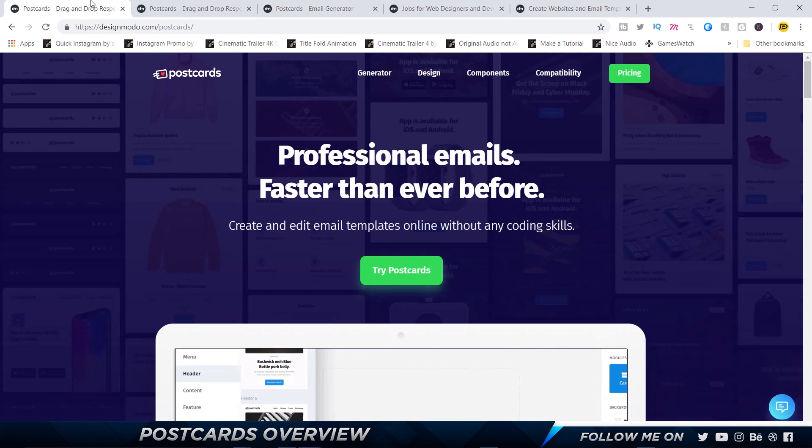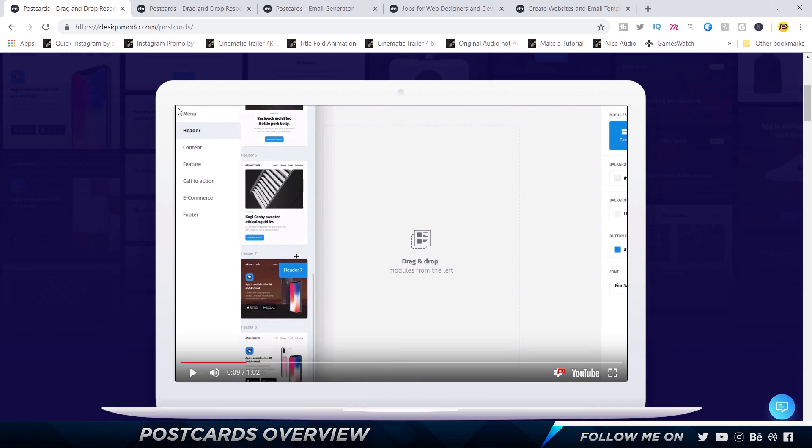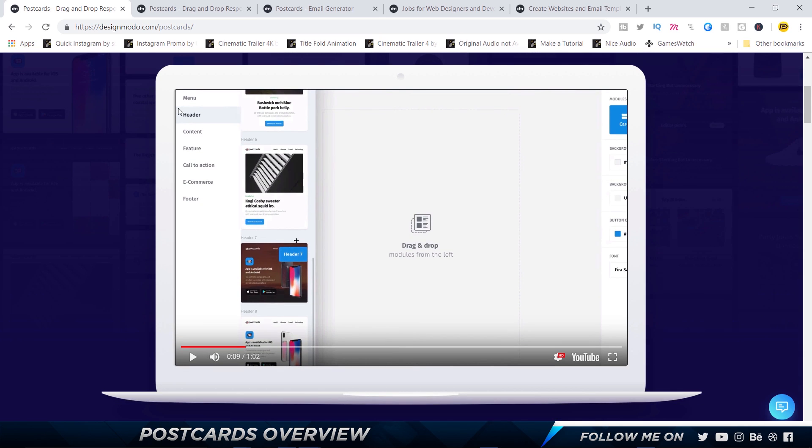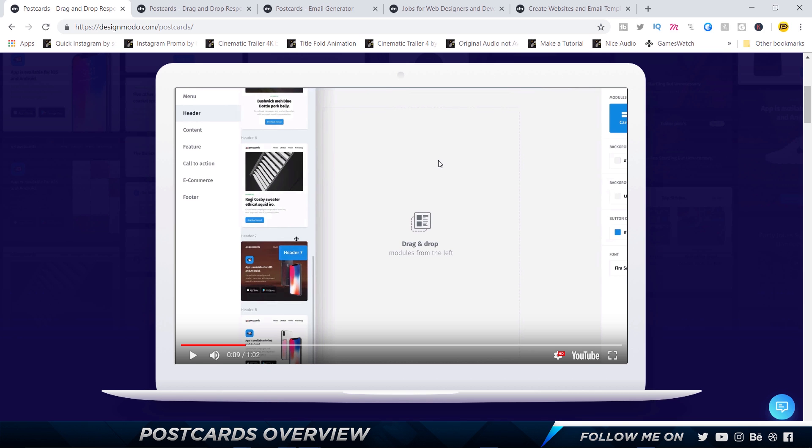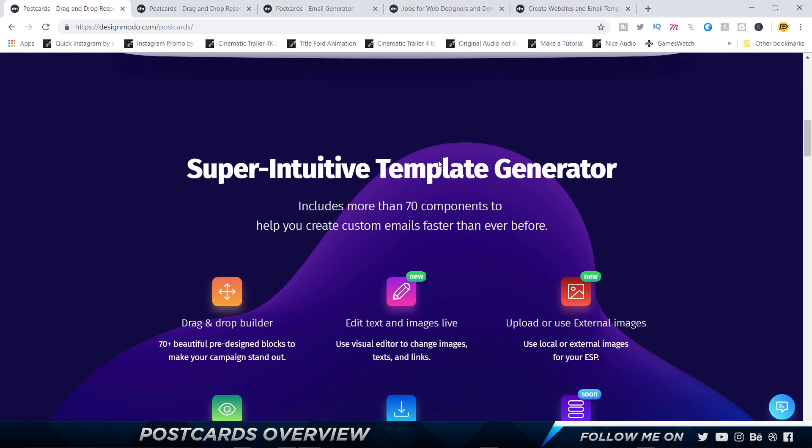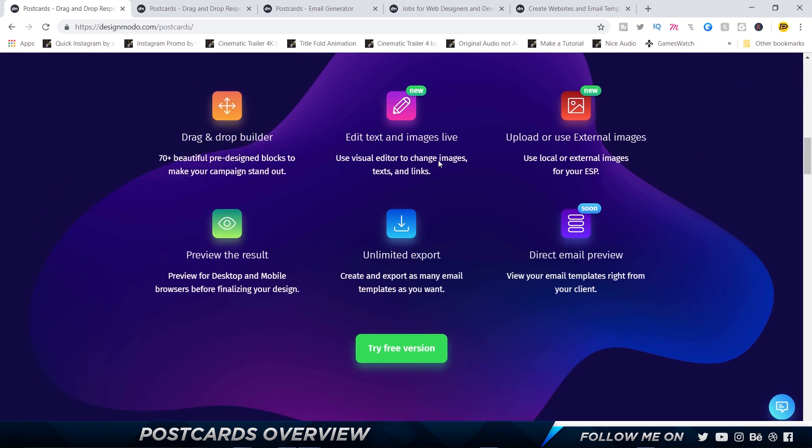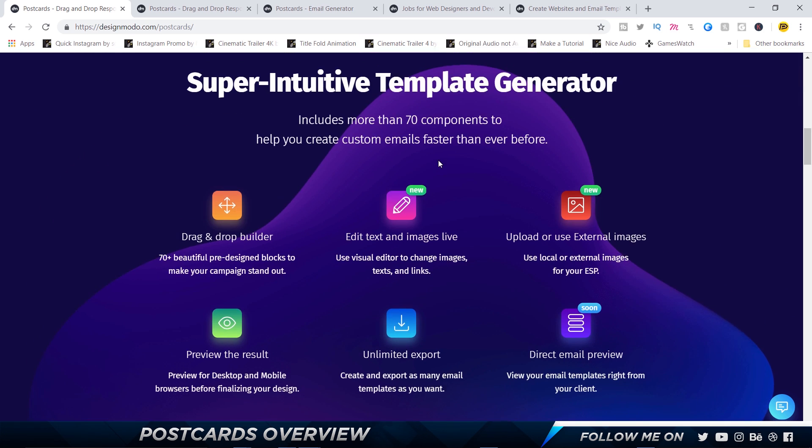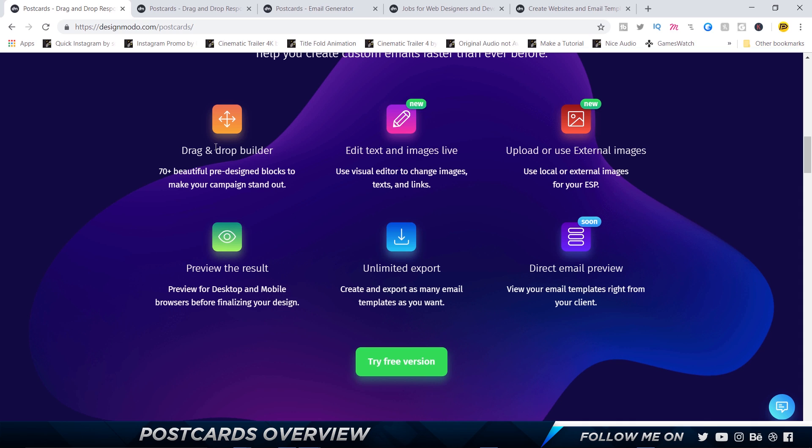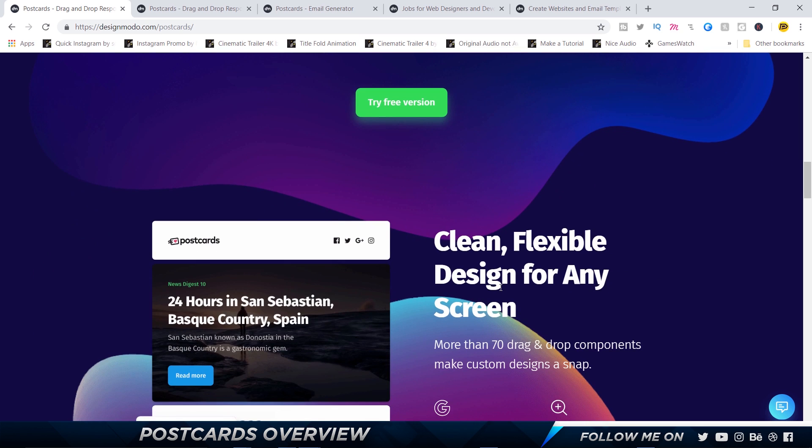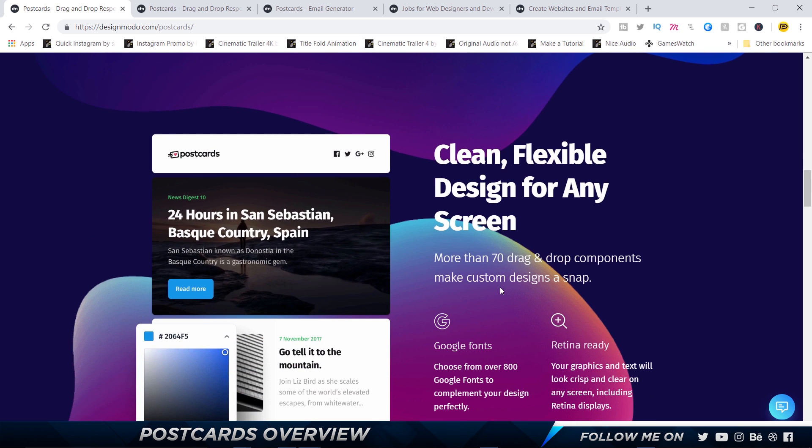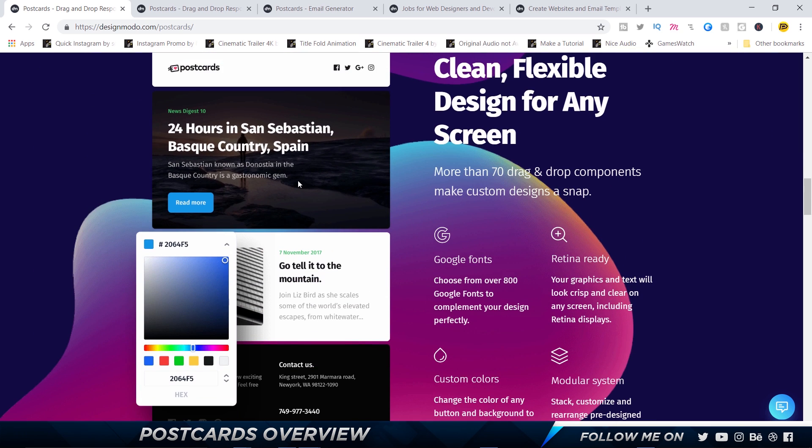All right, so let's get into Postcards. This is the Postcards website and right at the start there is a video that you can take a look at to understand what Postcards is all about. It mentions all the features: you can edit text, drag and drop components which we will take a look at, upload or use external images, and view your email templates right from your client, which is basically your newsletter clients such as MailChimp.